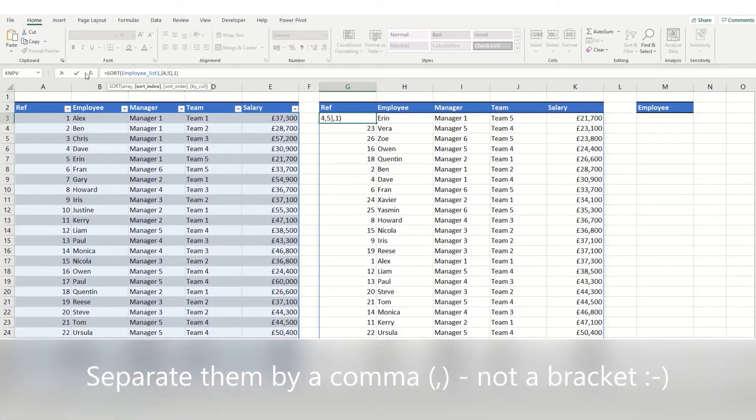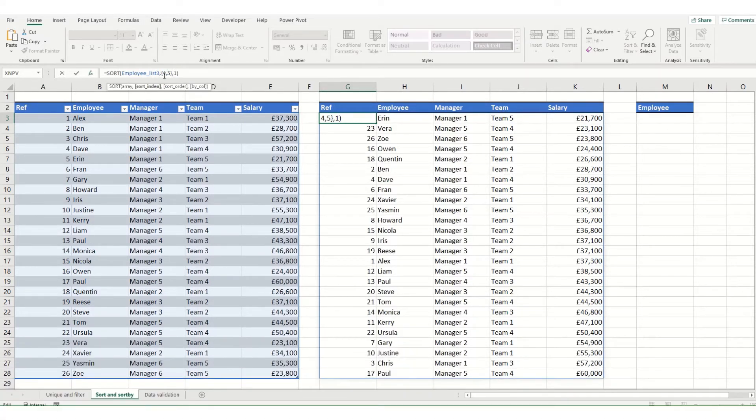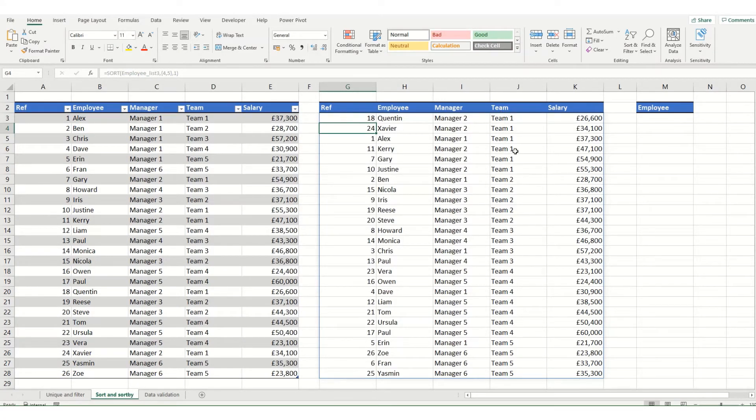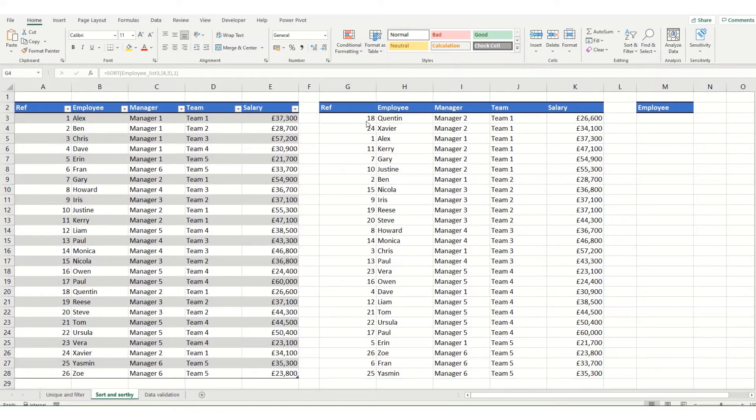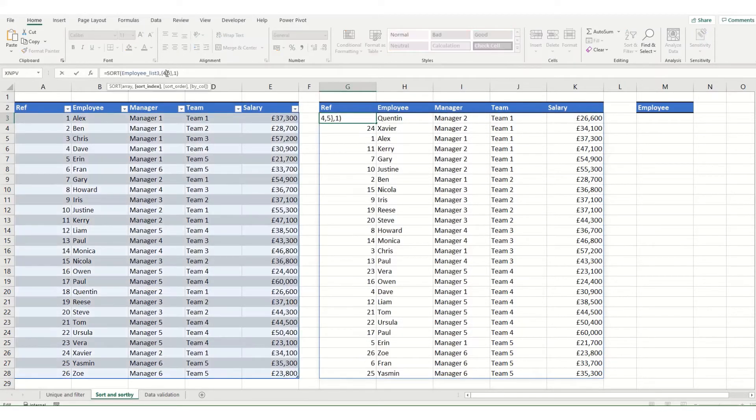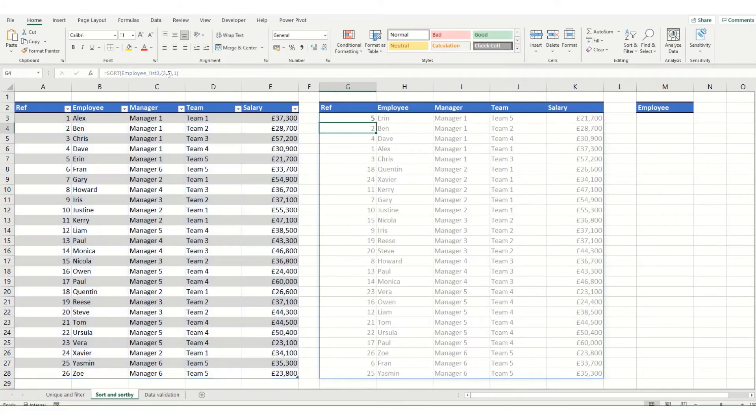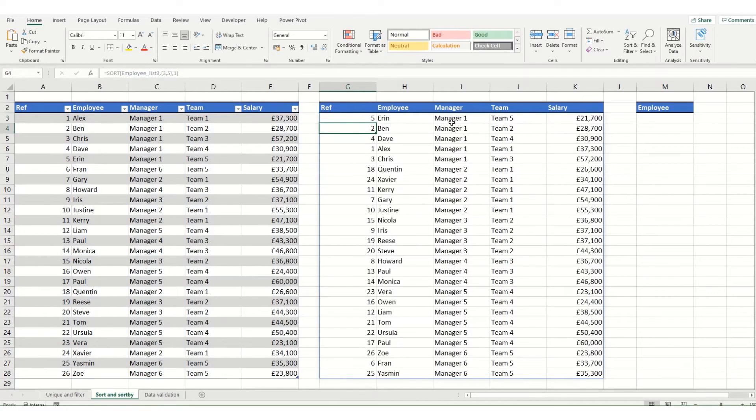So what this means is I want to sort by column 4 and then by column 5. And if I hit enter you'll see it now goes from team 1 to team 5 and my salary is then in ascending order but by team. And I could change this if I wanted to. Going back to that first column, say I wanted to instead sort by manager I could change that to a 3 instead of a 4. And now you can see it's sorting by manager.